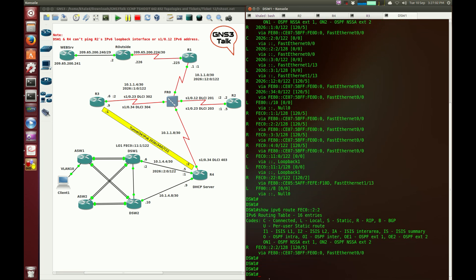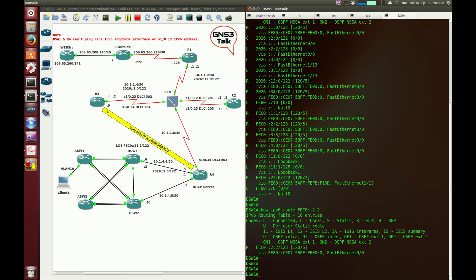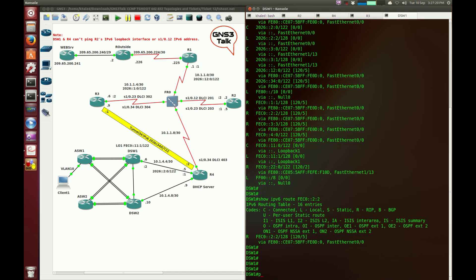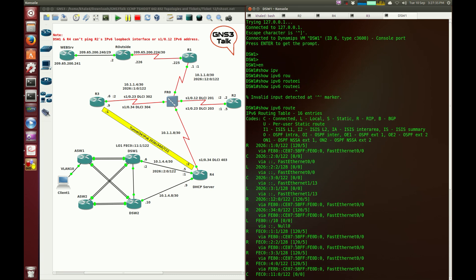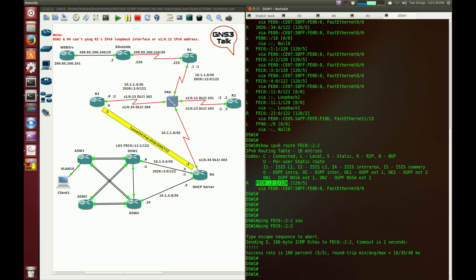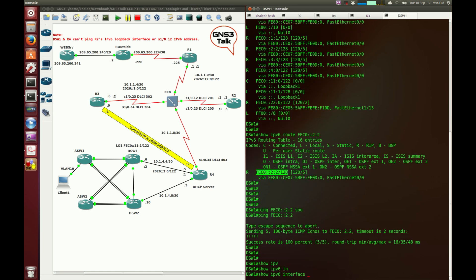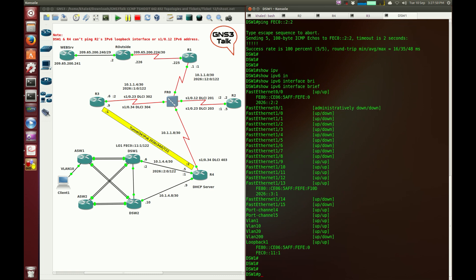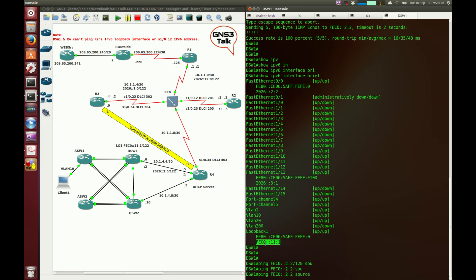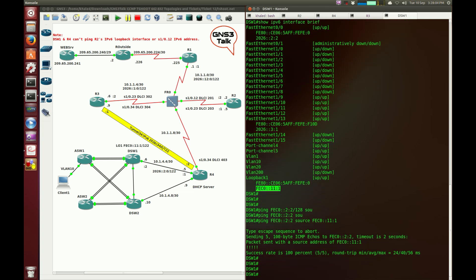I'm going to go to router DSW1. There you go, so we are learning about it. So what I did is, instead of just looking through all of these, I just do show IPv6 route FEC0:2:2. And it looks like I'm learning it, forwarding through FastEthernet 0/0. So what I'm going to do is ping this loopback interface of router 2. It seems to be fine. Show IPv6 interface brief. I need to actually ping it from the loopback interface of the switch, and source from the loopback as well. There you go. It looks like it is working now. The problem was with router 2.